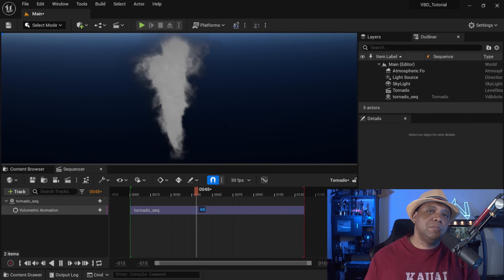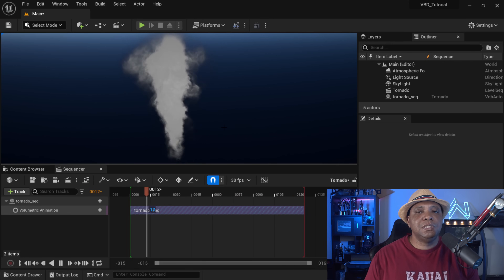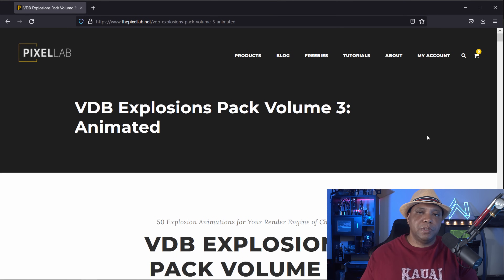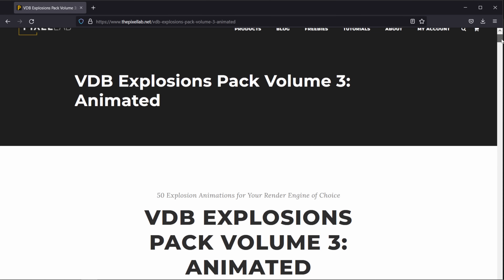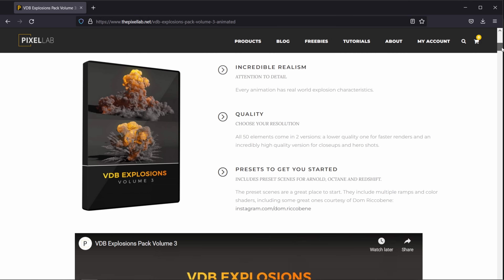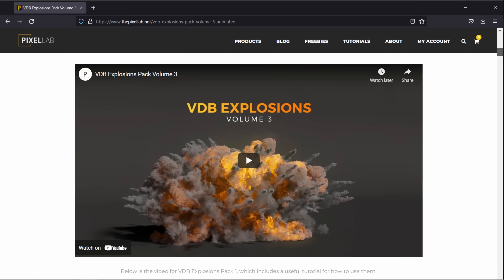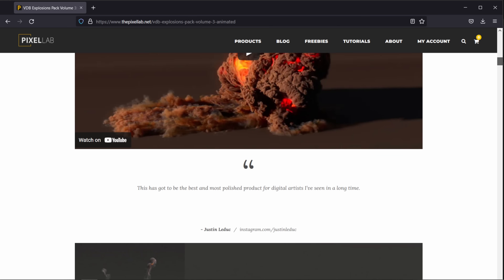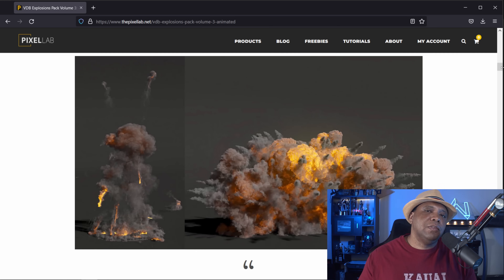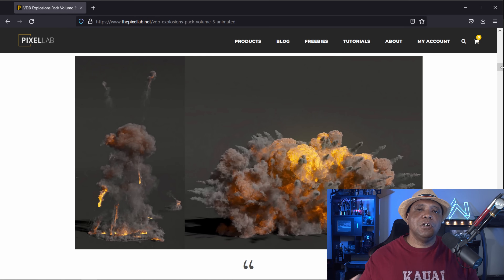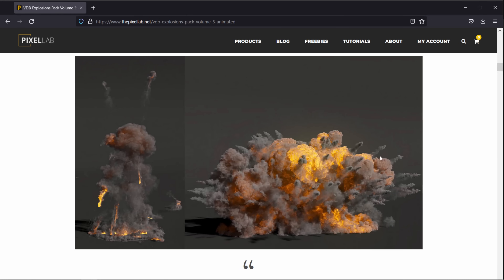In step three, I want to show you how we can bring in an explosion VDB and use the temperature channel to control the color of the explosion. For this final example I'm going to be using the pack from the Pixel Lab — specifically the VDB Explosion Pack Volume Three. It's a paid pack but it's pretty good. This can be used with anything — Redshift, Octane, Arnold, et cetera — and I want to show you how we can use it inside Unreal Engine 5. If you buy anything from the Pixel Lab, please use my affiliate link as it helps out the channel.